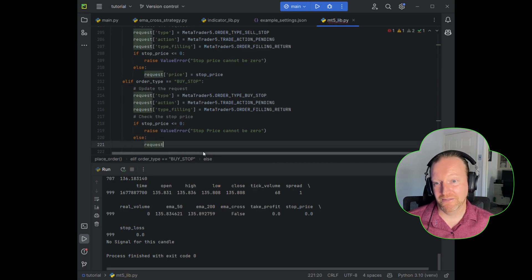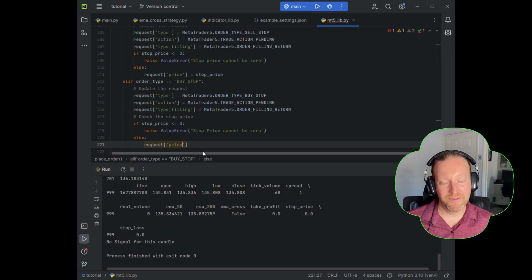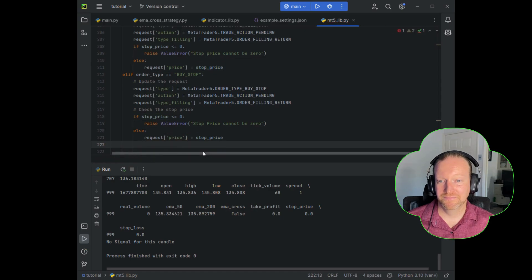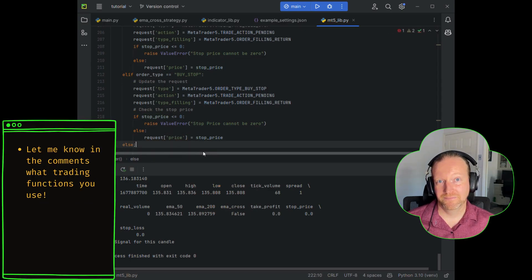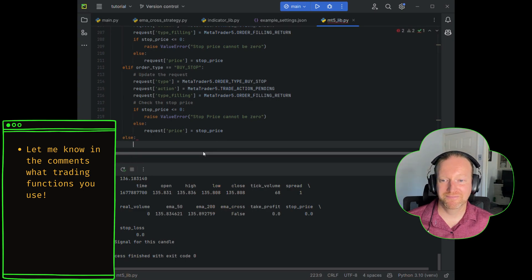And there's my check again to make sure the stop price isn't zero.